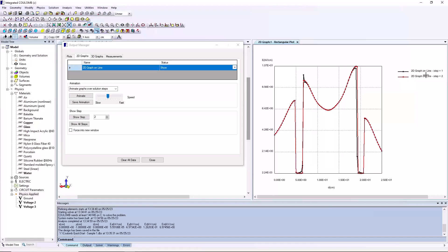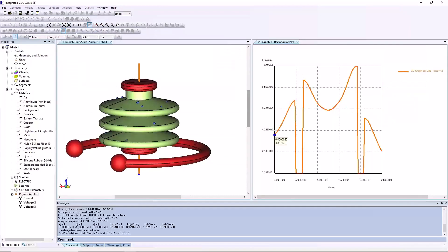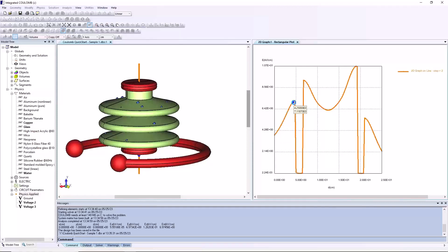We can focus on the second improved solution by deleting the first solution's graph. You can also see that tracing the curve highlights corresponding geometry in orange in the model window, and a blue dot indicates the current trace point.